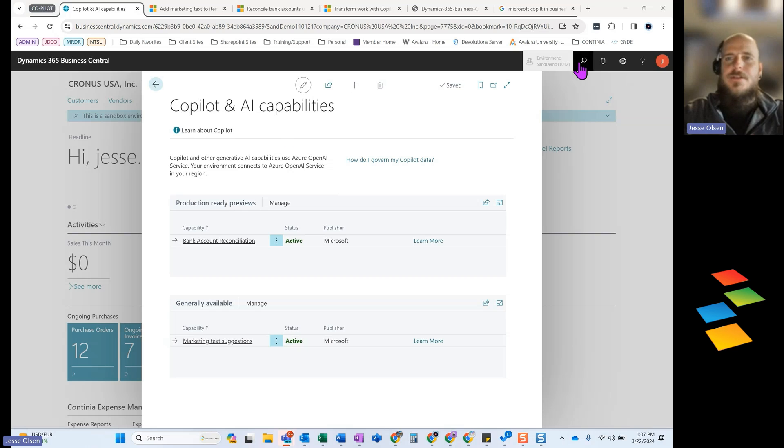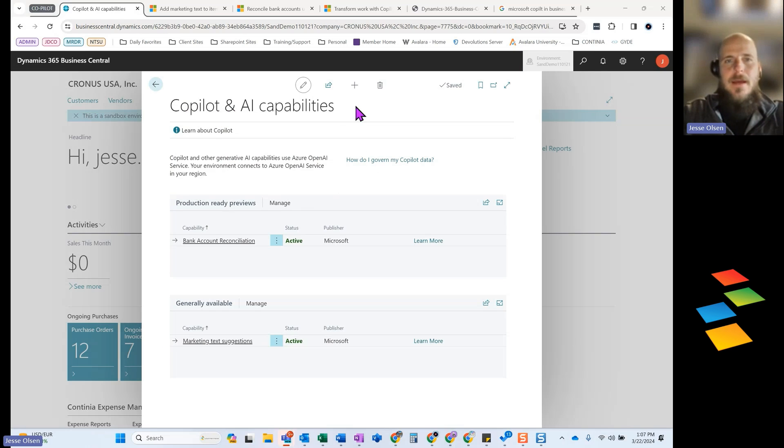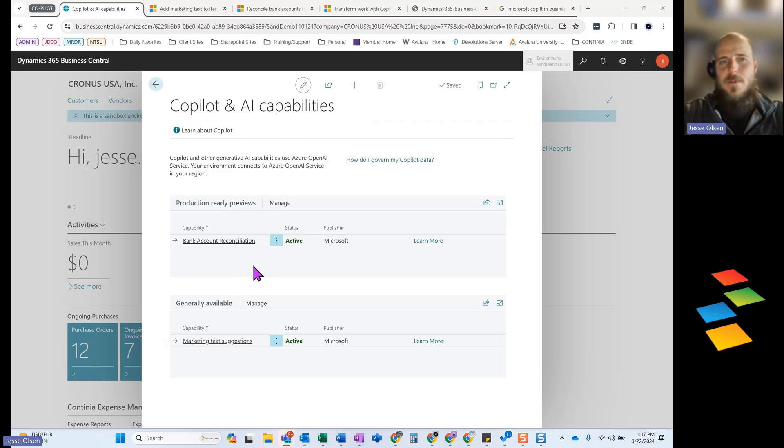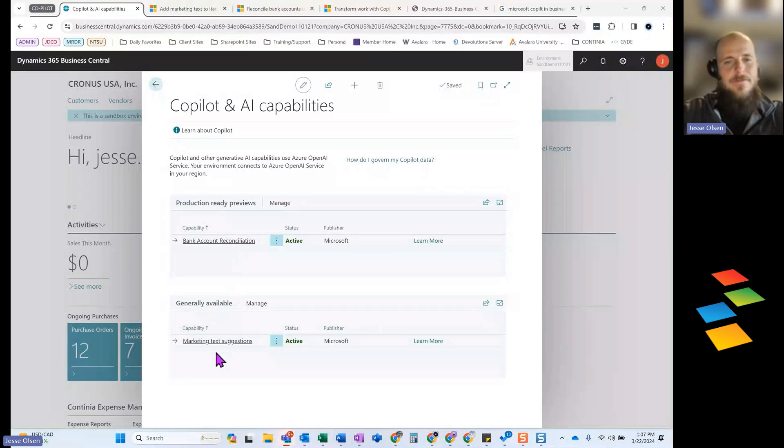You can get to this just using your magnifying glass, but ultimately we're looking for the copilot and AI capabilities. Currently inside Business Central, they really have kind of two functions available at this point. There are production-ready previews and then a generally available function that is also enabled.